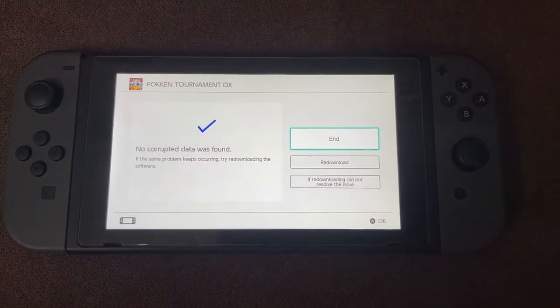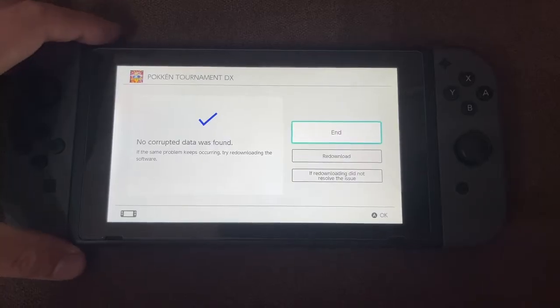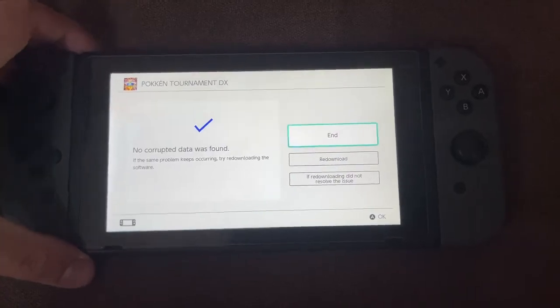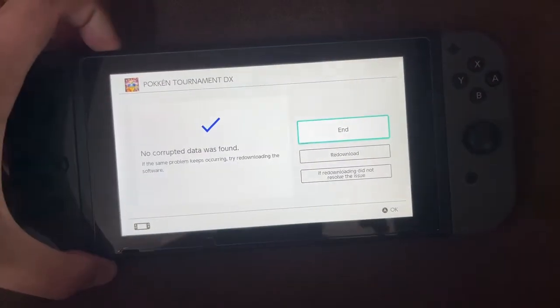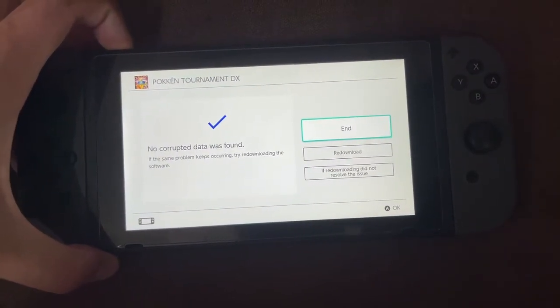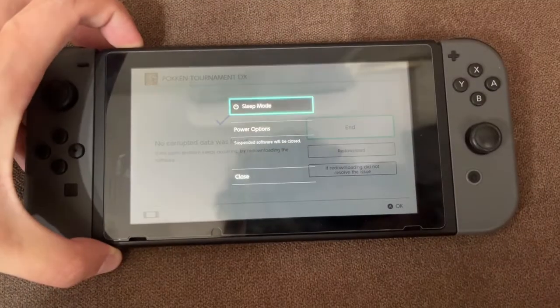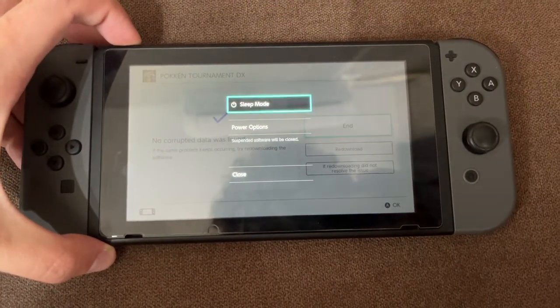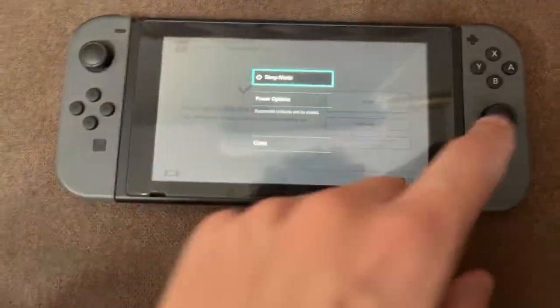What you can do more is you can restart your Nintendo Switch afterwards. Just press and hold the power button for a little bit, like that. You want to power it off and then power it back on.